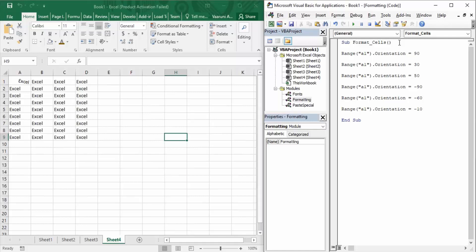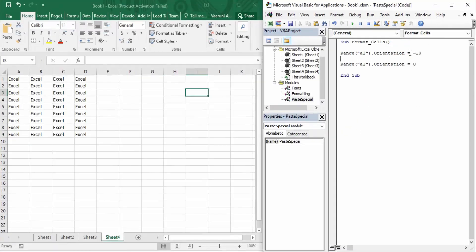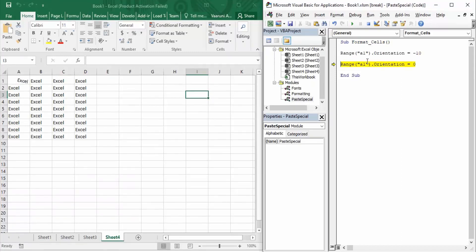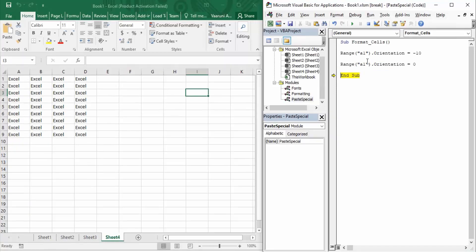If you decide you do not want your text rotated at any angle and want simple default orientation, you can provide the orientation angle as 0. Whenever the orientation angle is set to 0, your text returns to what it was by default with no angle of orientation. We now have just two lines of code: first setting orientation of A1 to minus 10, then setting it to 0 — and you can see A1 is now normal, the same as the rest of the cells.